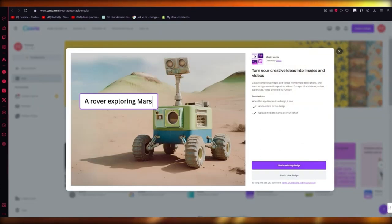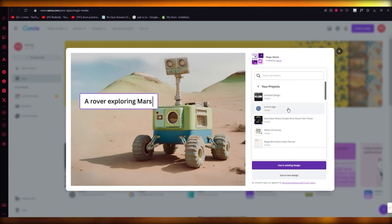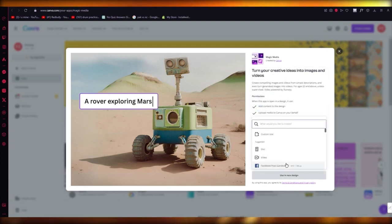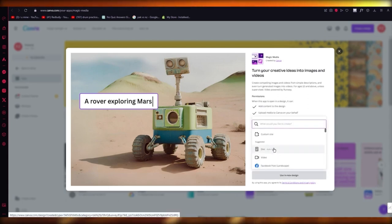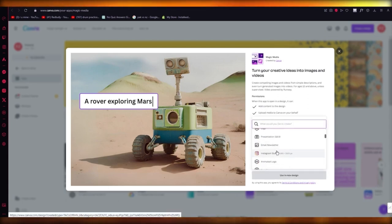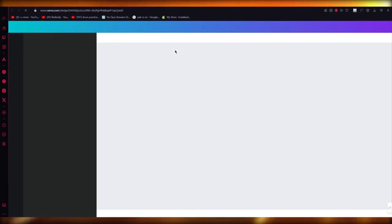Once you have Canva Pro, it says Magic Media. You're going to click on 'use an existing design.' You're going to go to any project of yours, or you can obviously use it in a new design as well. So I'm going to go with Instagram story, and over here we're going to wait for things to load in.